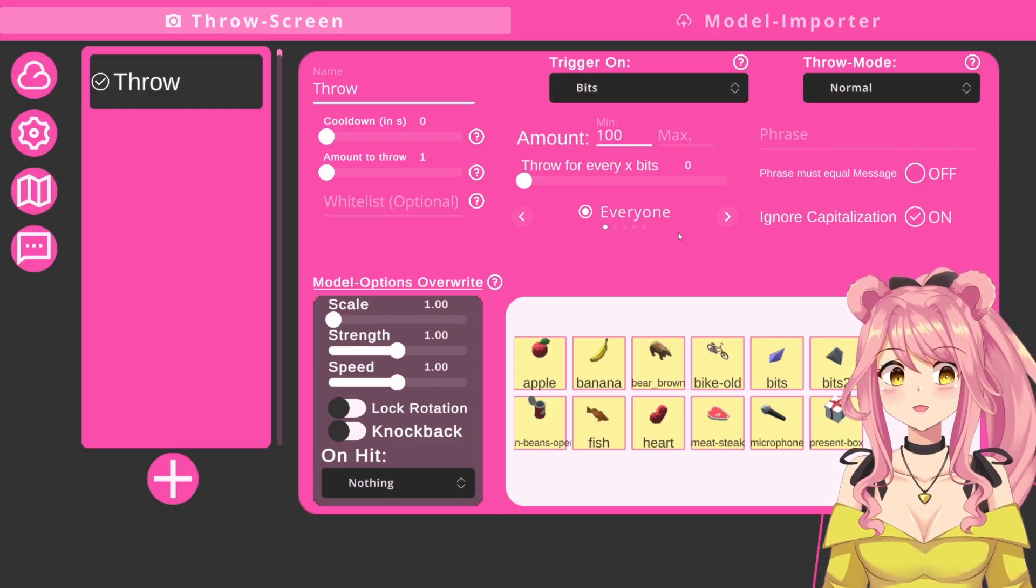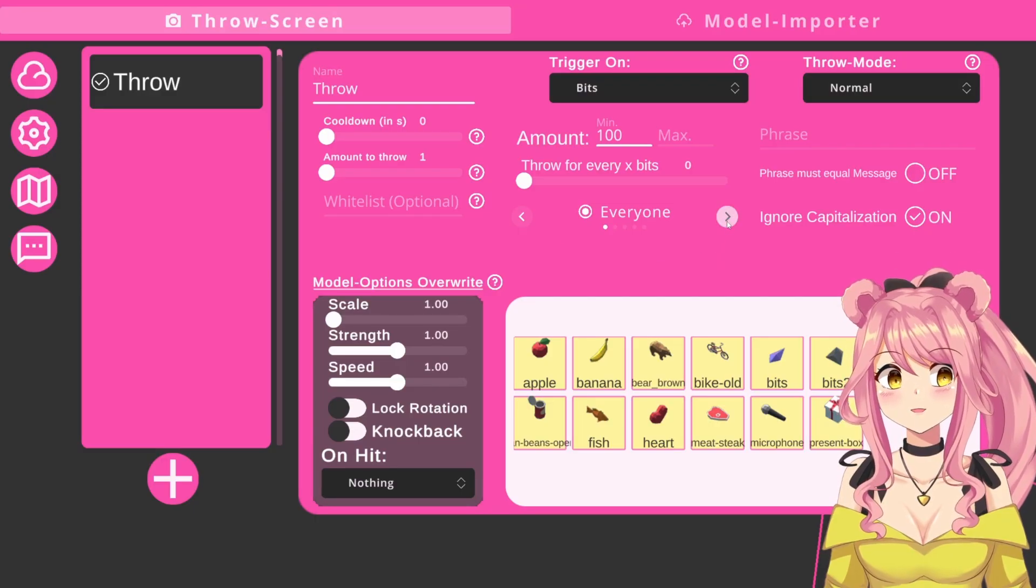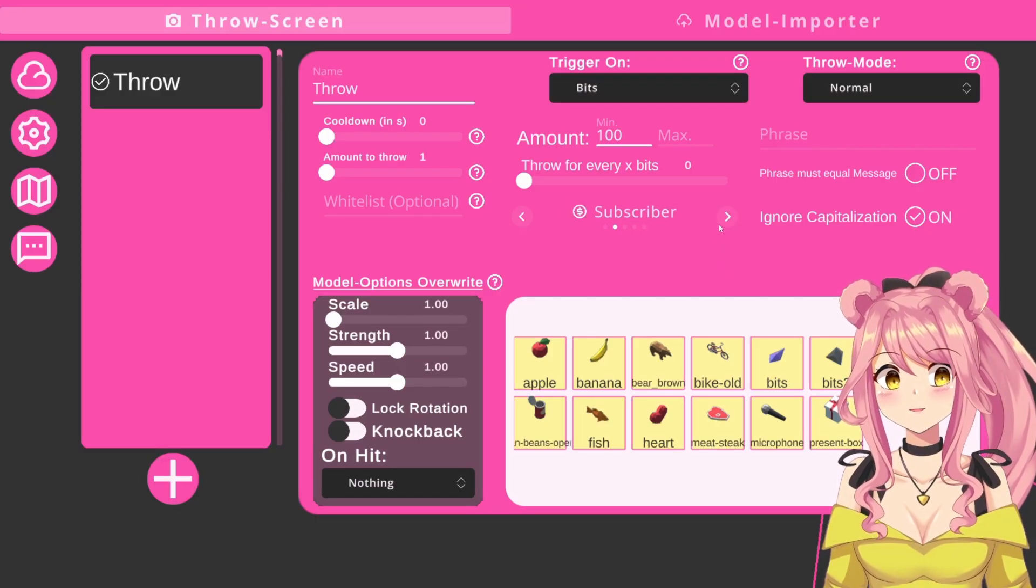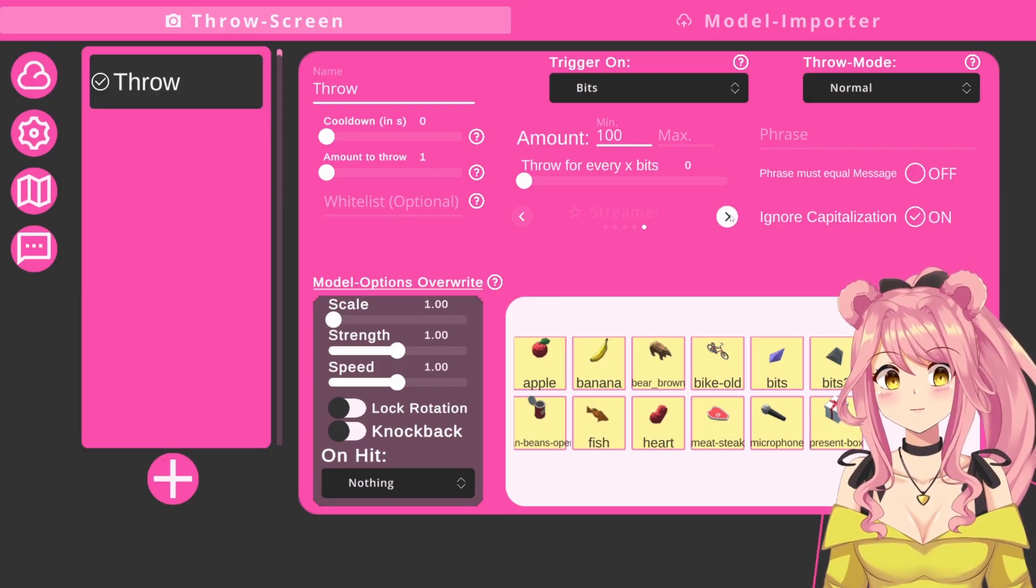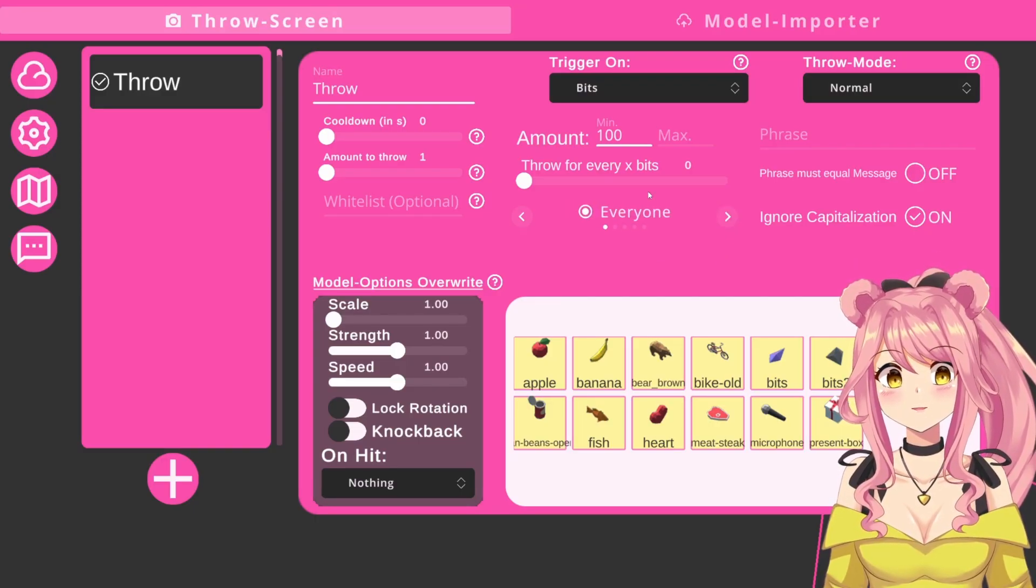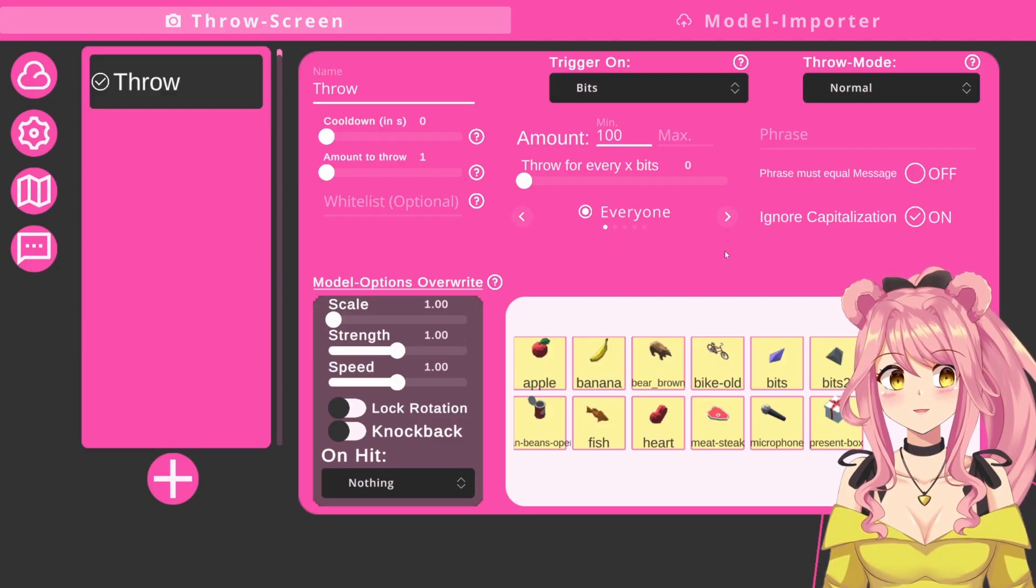Next, we have a couple options to limit who can use this trigger. For example, you can make a subscriber or VIP only perk, or you could just leave it at everyone, which we will do for now.